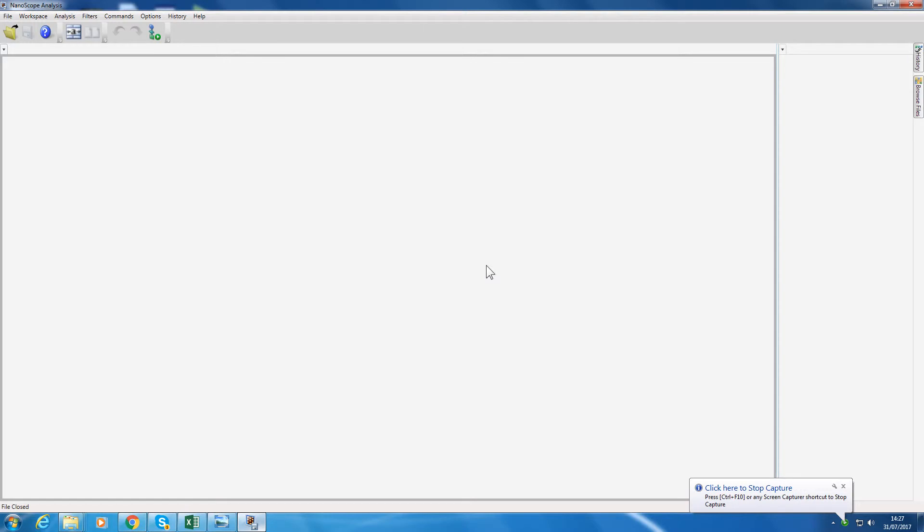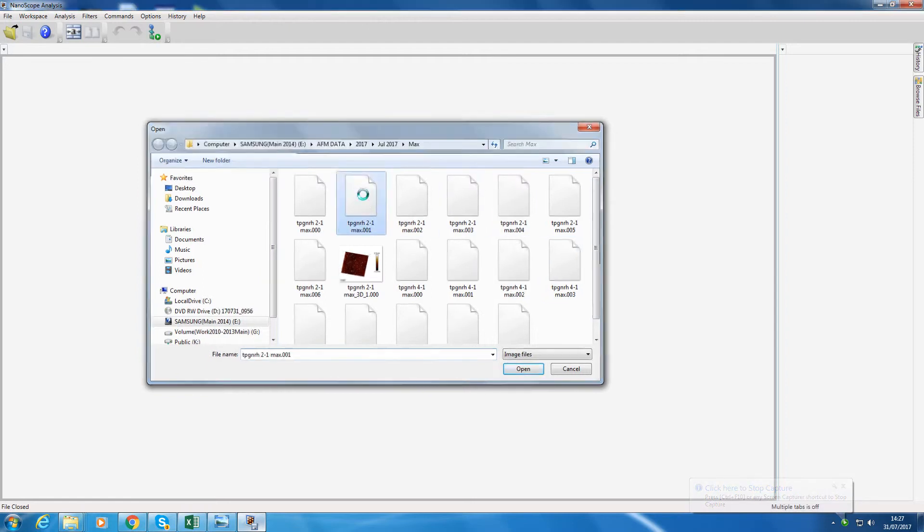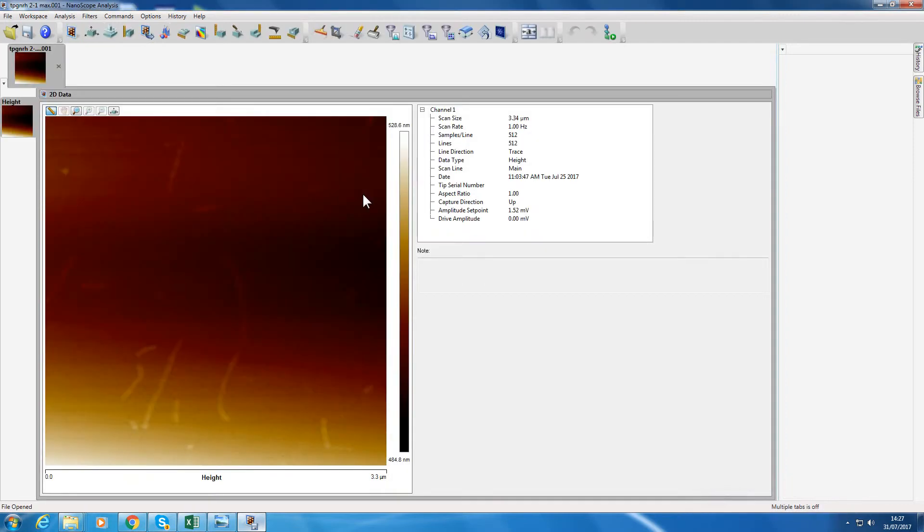In this video I want to talk about the Nanoscope Analysis software and in particular how to use shading of images and also how to change the z-aspect ratio. As before, we load up an image from the E drive or wherever you've got data stored, and again we have to level the image. See the previous video for this.